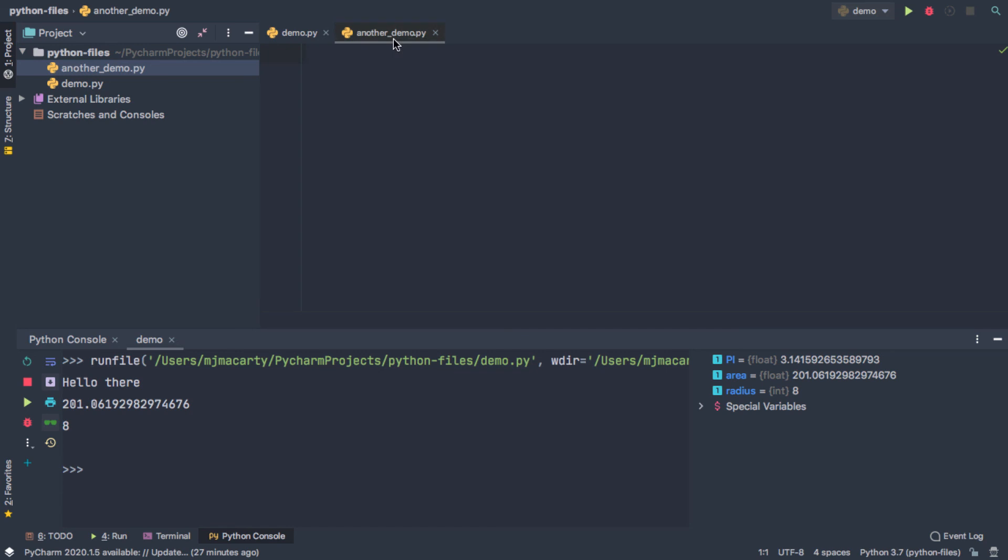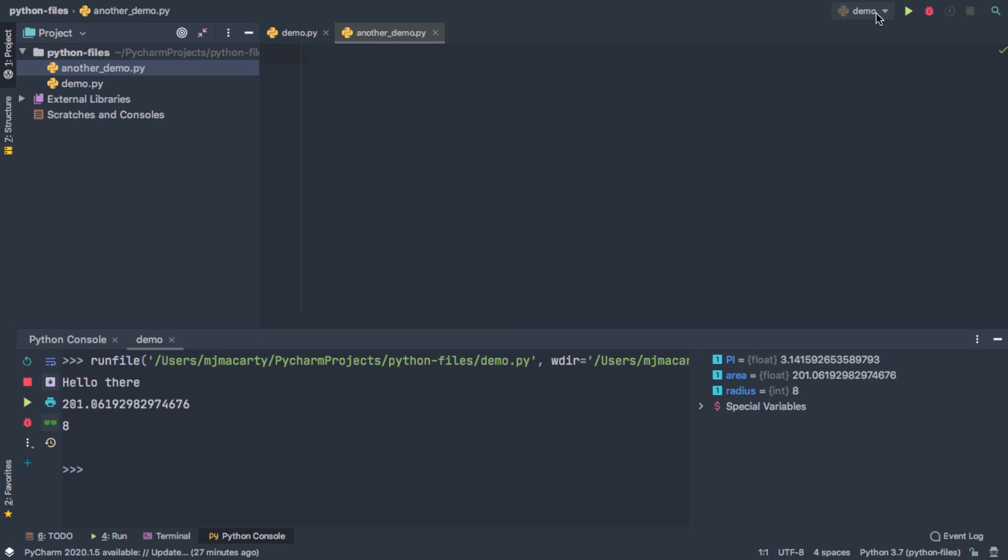And then I can just sort of go ahead and write my code here. Now, the reason I did that was just to point out something, that even though I have a new Python file, and it's all ready to go, it may have different code than the first one,